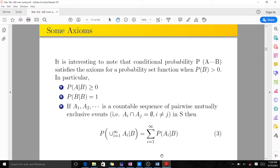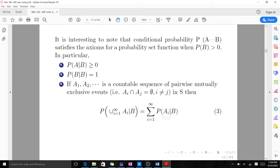Going back to the notes: if events are mutually exclusive, that means their intersection is empty. That's what the third assumption states.